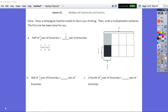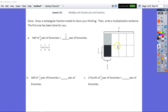Reading our directions: Solve, draw a rectangular fraction model to show your thinking, then write a multiplication sentence. The first one has been done for us. Problem A reads half of one-fourth pan of brownies, which is equal to one-eighth pan of brownies. Looking at the rectangular model, the whole was split into four parts. One-fourth is shaded in light gray, and then we drew our half by dividing the whole into half horizontally. We took the bottom half of that one-fourth and darkened it in black.